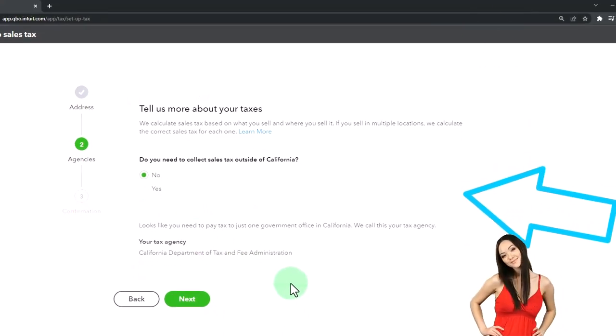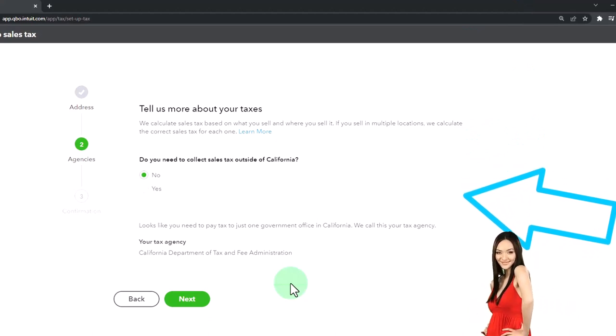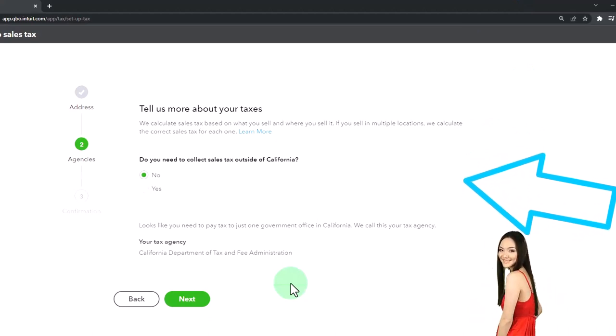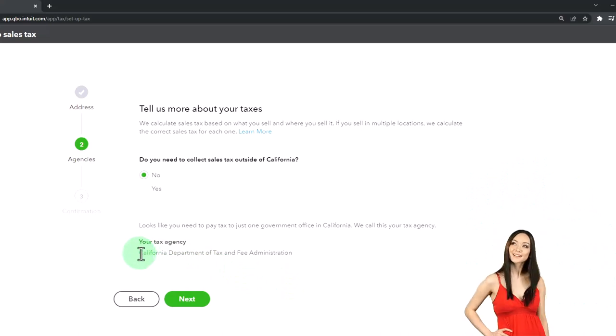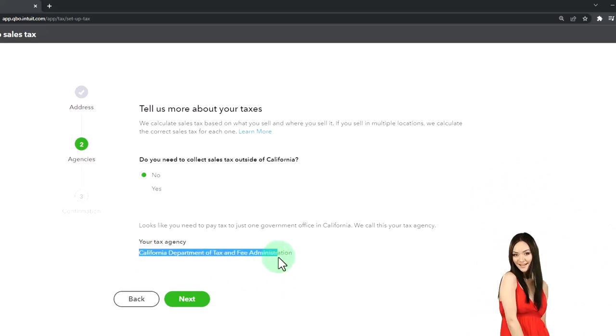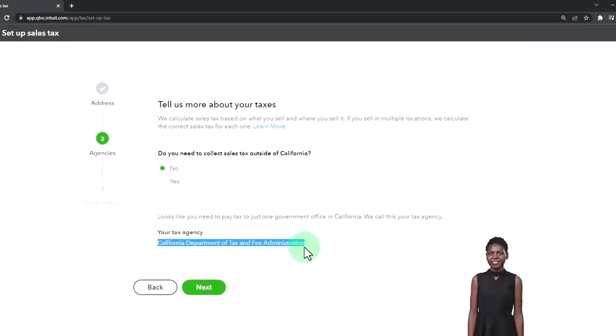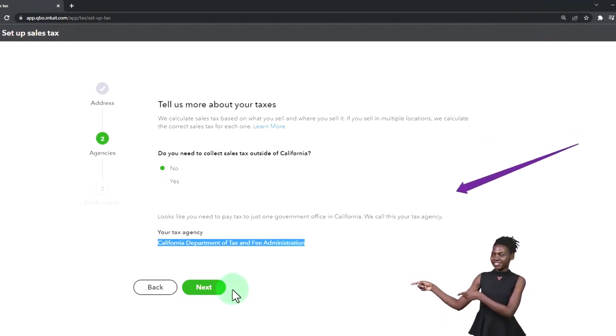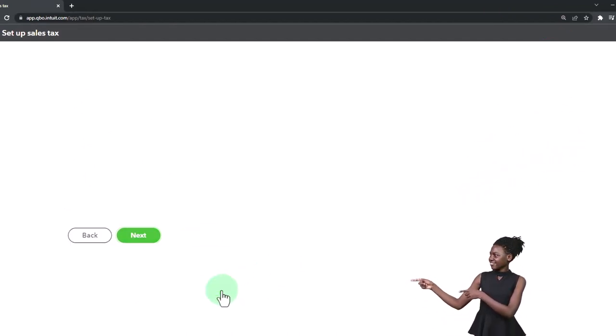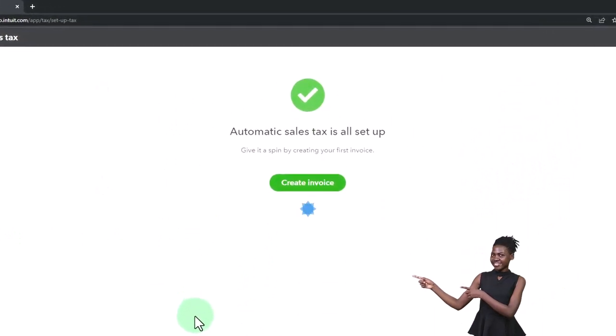So it looks like you need to pay tax to just one government office in California. We call this your tax agency, California Department of Tax and Fees Administration. I'm going to copy that in case they want to force me to make the vendor for that. But yeah, that's who we pay in California. Looks good. Nice long title for the California office there.